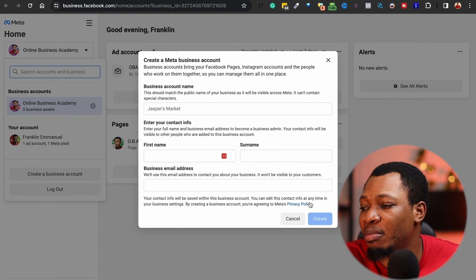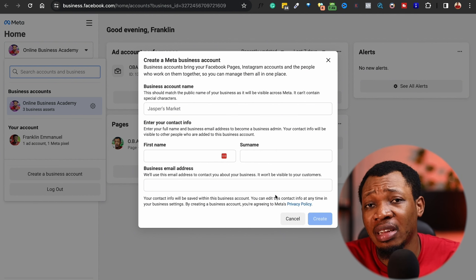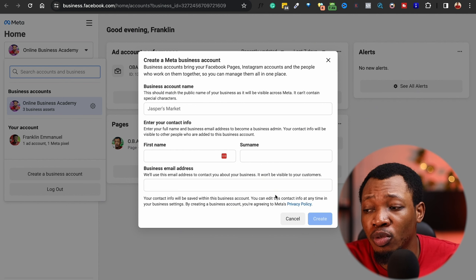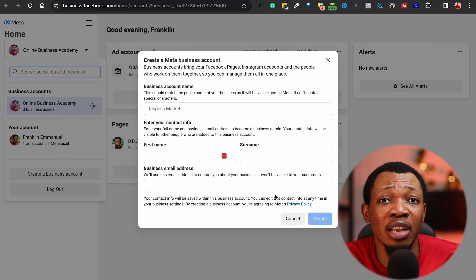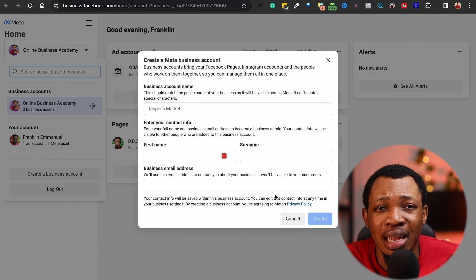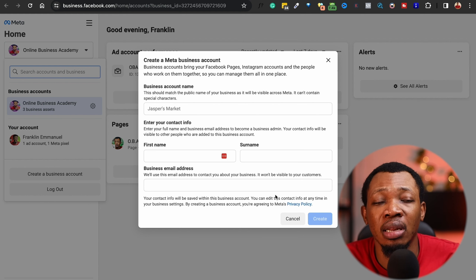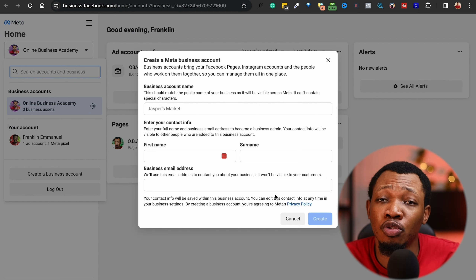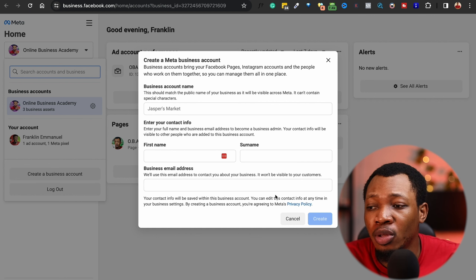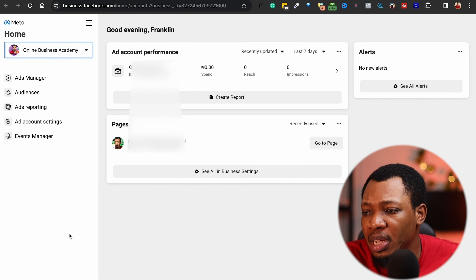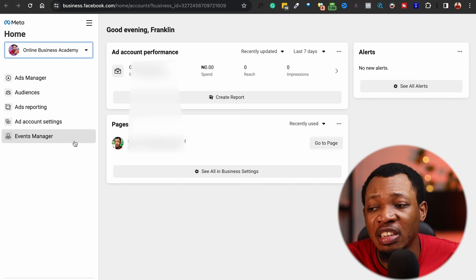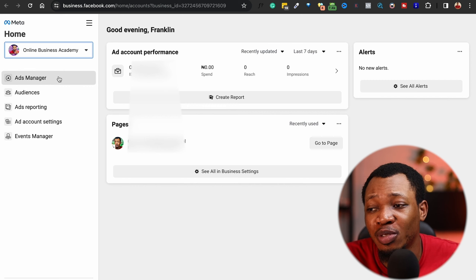Once you've done that, two things can happen: you are approved and good to go, or after creating your account Facebook may restrict your Business Manager because they need you to complete a verification. When you do the verification with your ID you can proceed. Once you have this created, you will be able to access the Business Manager, and from there we want to get access to the Ad Manager.